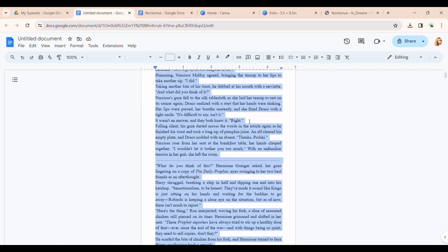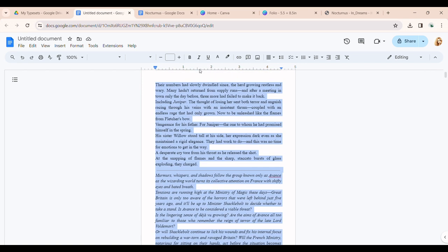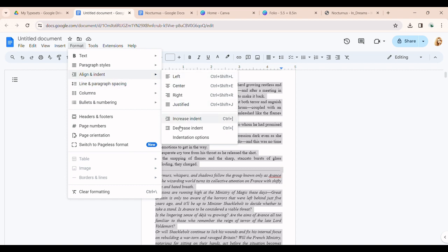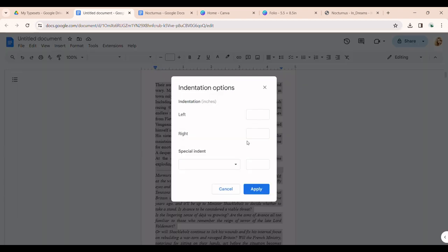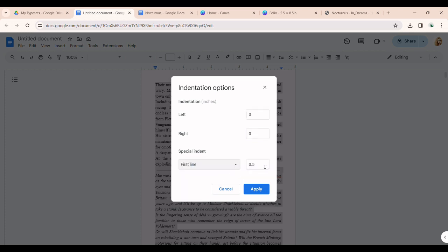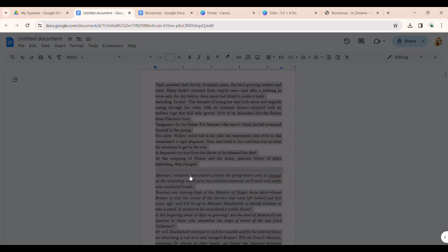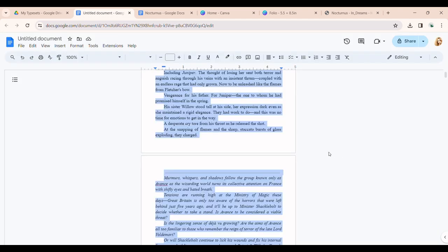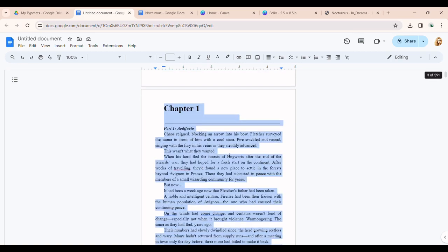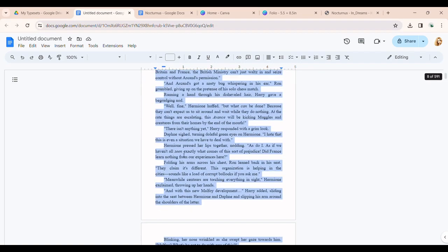You'll see how the spacing all disappeared. So in order to keep it as separate paragraphs, we're going to go to Format, then Align and Indent, then Indentation Options. Make the left and right 0, and go over to Special Indent, which will be First Line. I do 0.3. That will indent the first line of every single paragraph by 0.3, which will make it a lot easier to read.